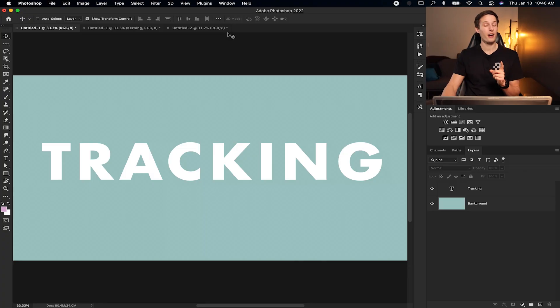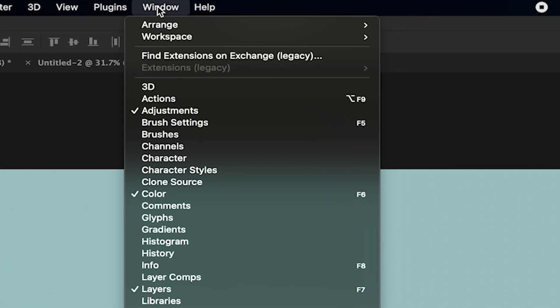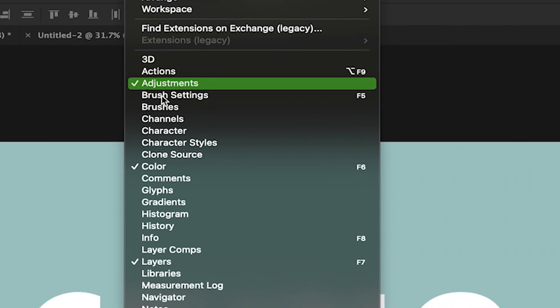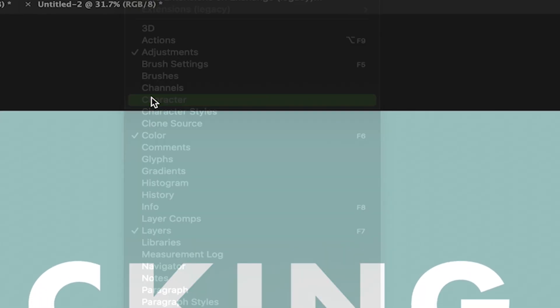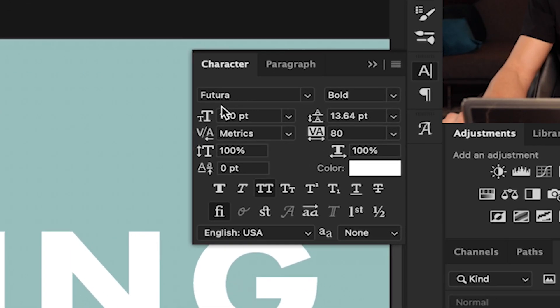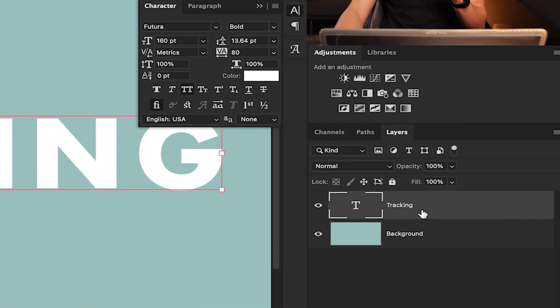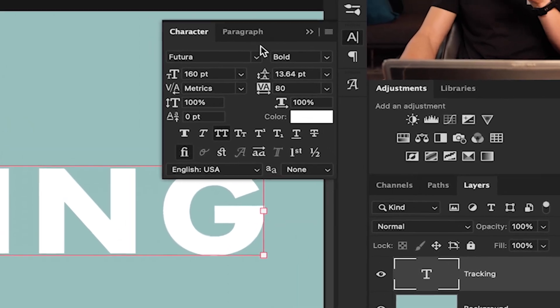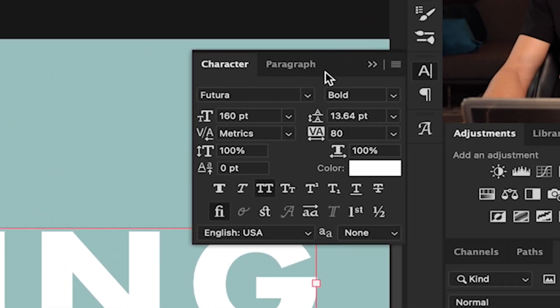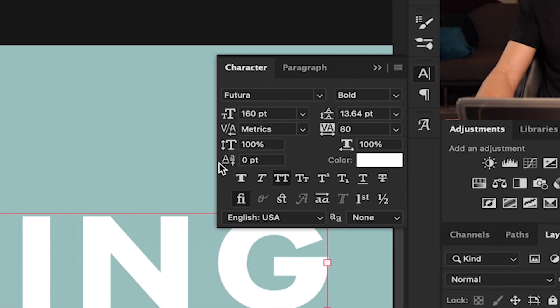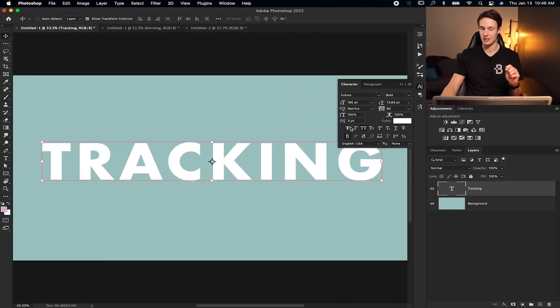To access this setting, you need to first access the characters panel, which you can find by going to window and then down here to character. In the panel that appears, all you have to do is select your text layer of choice and then any adjustments you make in the characters panel will apply to your selected text.